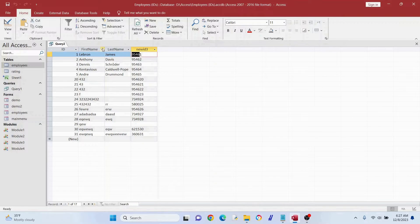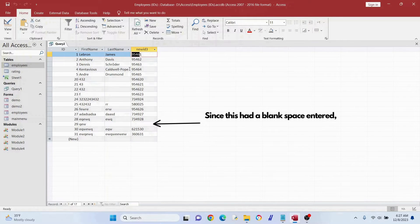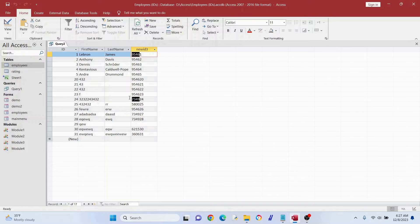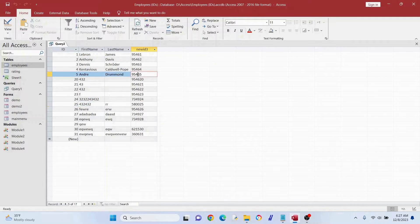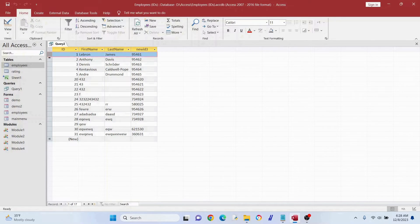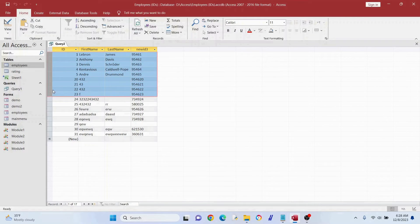All right — these all have IDs now. You can see the four-digit number, but when you do an update query like that it runs in batches. So all rows got '9546' for that random part — whereas if you do it through the form it generates them individually. That's one drawback, but as long as you have that ID in there as well, you'll still have unique values overall.